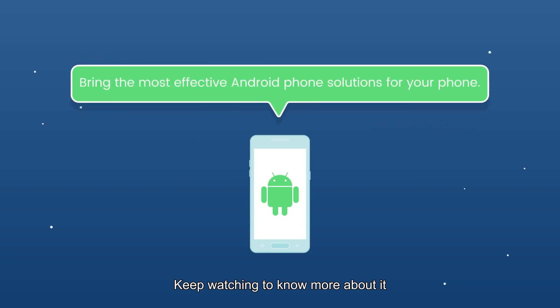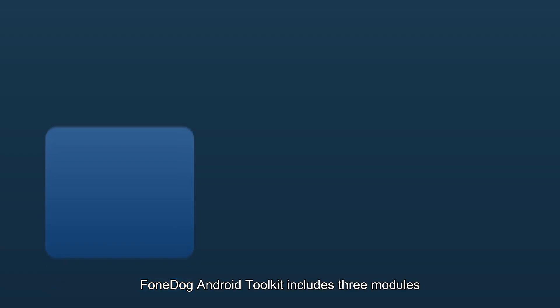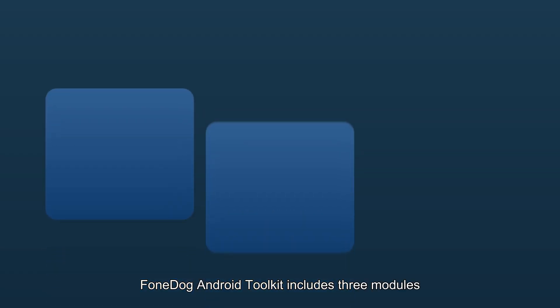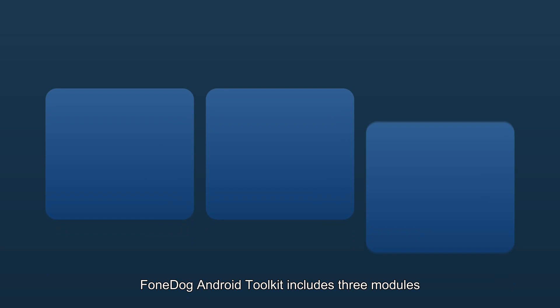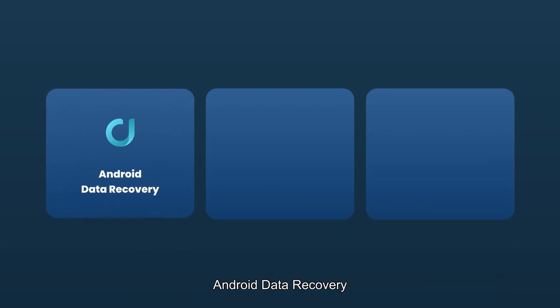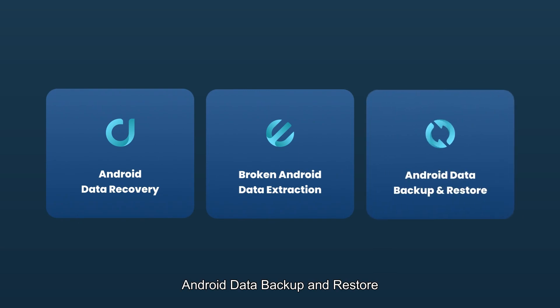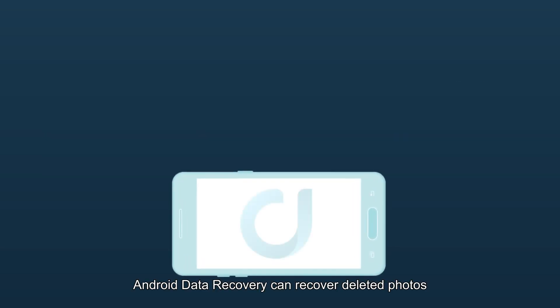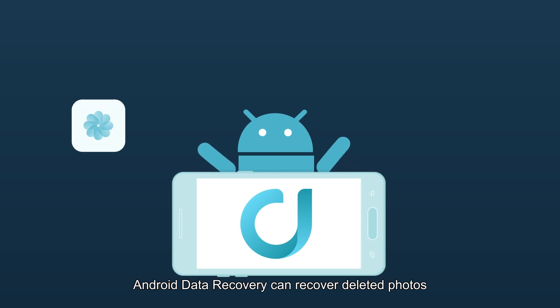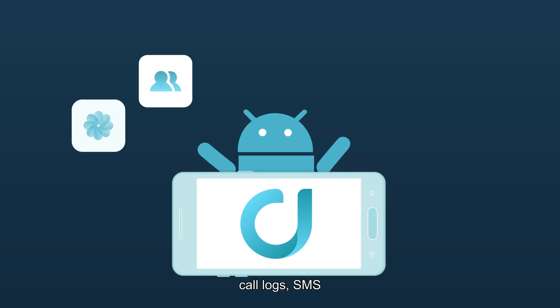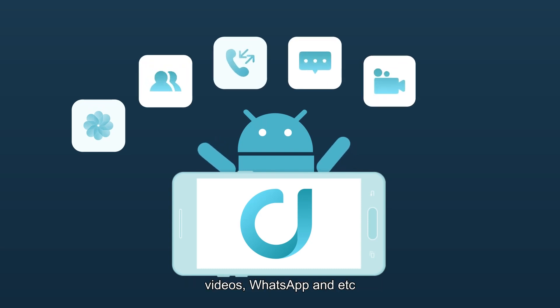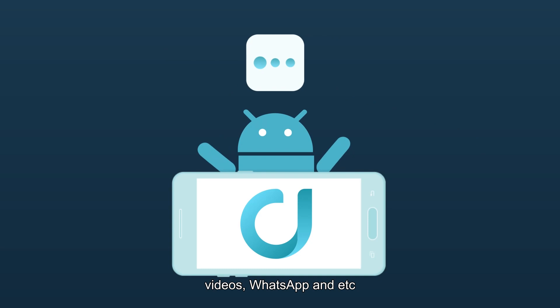FoneDog Android Toolkit includes three modules: Android Data Recovery, Broken Android Data Extraction, and Android Data Backup and Restore. Android Data Recovery can recover deleted photos, contacts, call logs, SMS, videos, WhatsApp, etc.